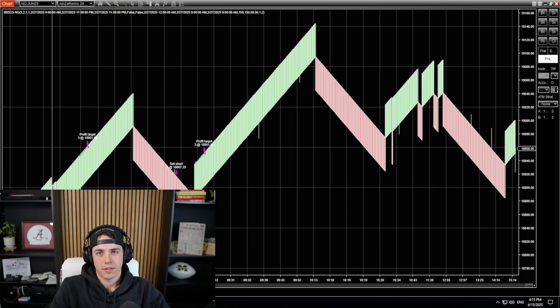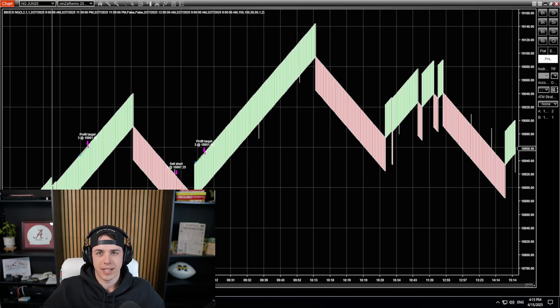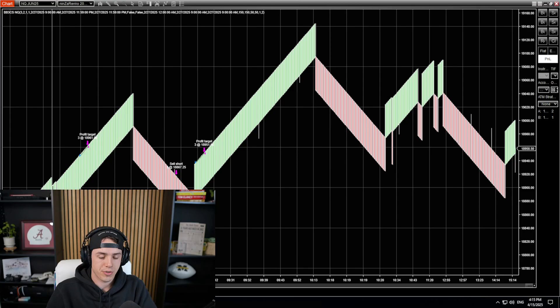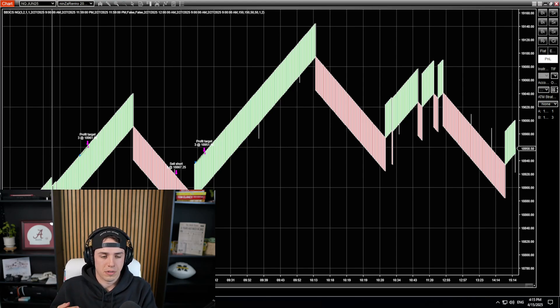Alrighty guys, welcome back to another video. Today we're talking about the NQ Auto Trader. I've been getting a lot of questions about NQ Auto Trader and just how it works, what you should be doing.